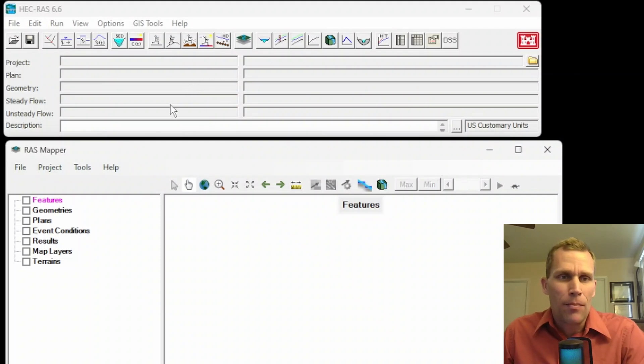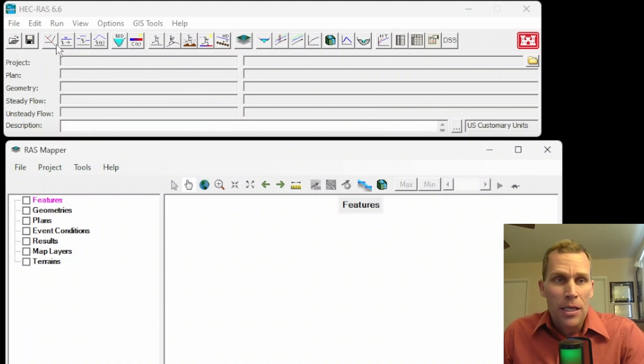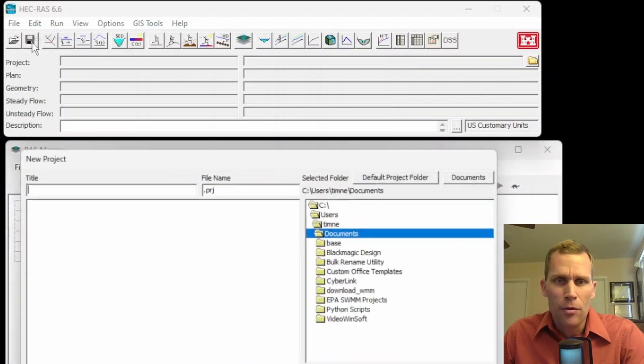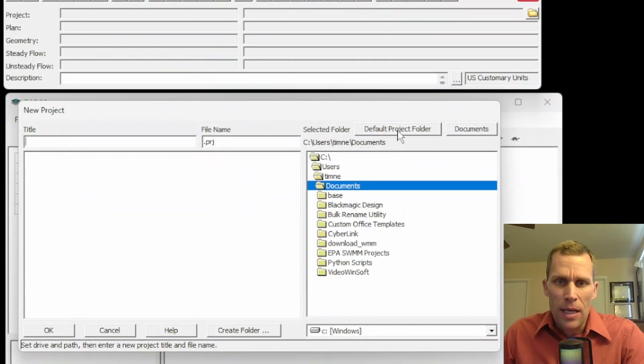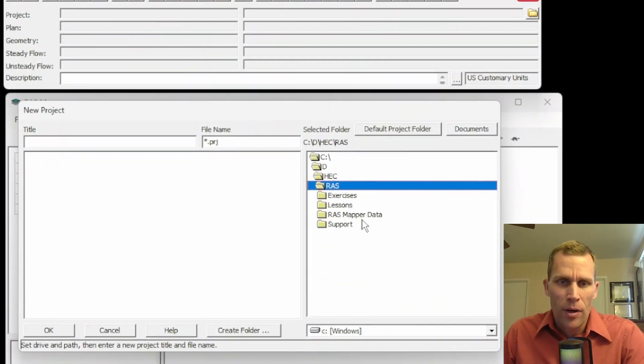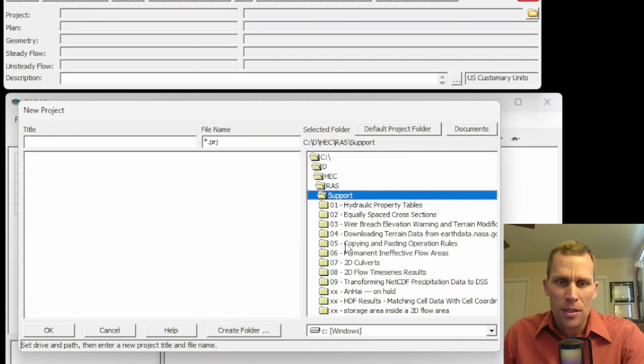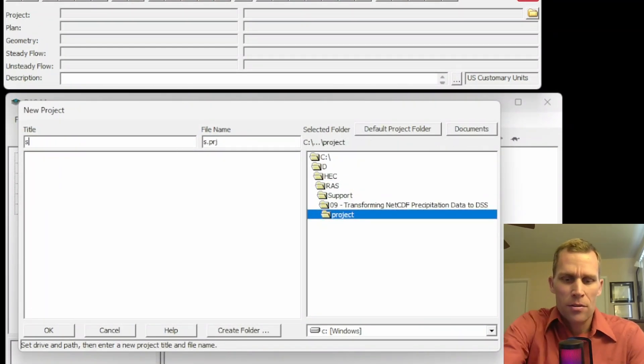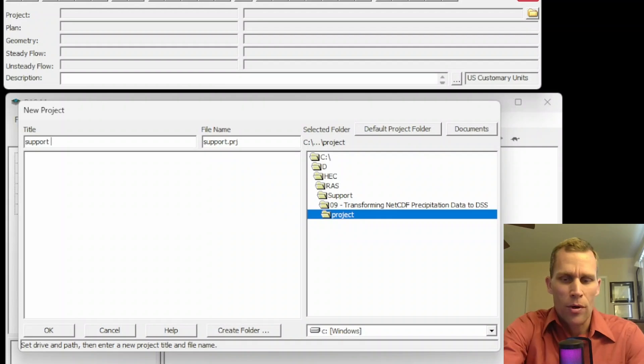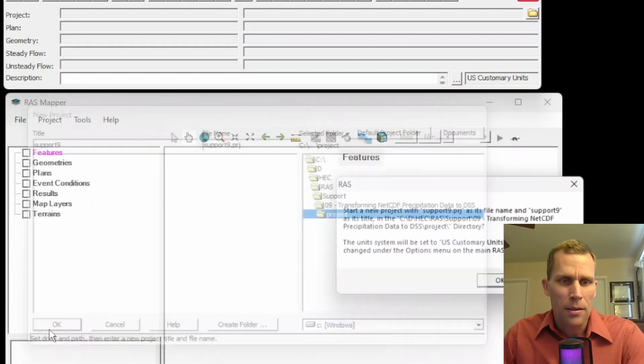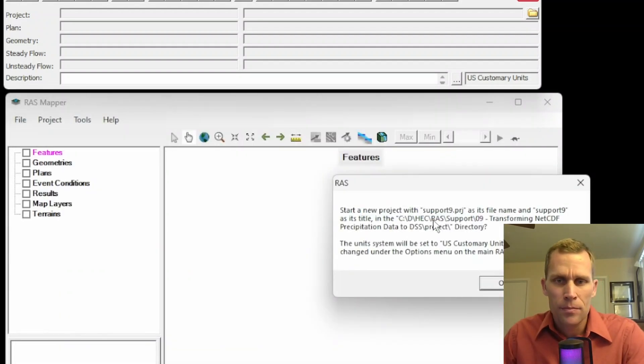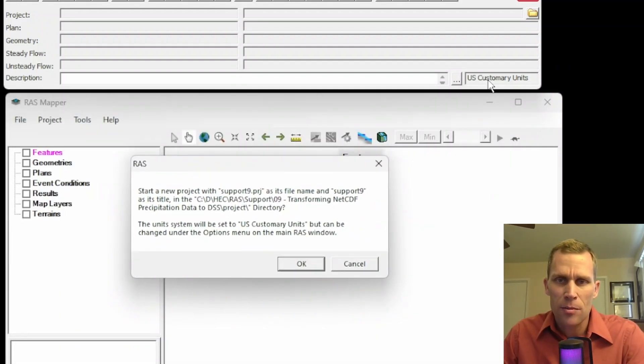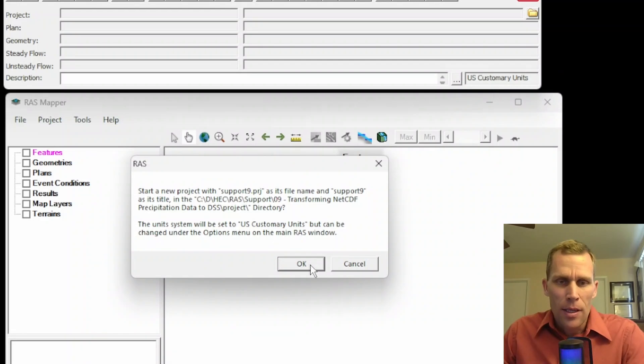What I have is a blank HEC-RAS application. I'm going to go ahead and start a project here. So File, New Project, and then navigate to where I want to save this project. I'll just call this Support 9 and click OK. I'm going to use U.S. customary units. Click OK.